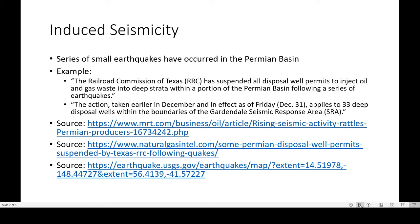There have been lots of recent reports on induced seismicity and recent earthquakes in the Permian Basin for the past couple of months, and this will carry on into 2022. The Railroad Commission of Texas has suspended all disposal well permits to inject oil and gas waste into deep strata within a portion of the Permian Basin following a series of earthquakes. The action, taken in December and effective Friday, applies to 33 deep disposal wells within the boundaries of the Gardendale Seismic Response Area, or SRA.